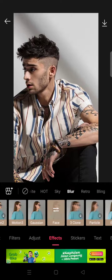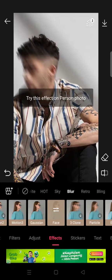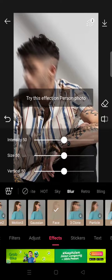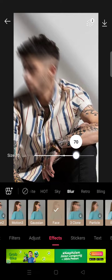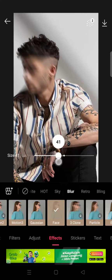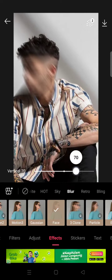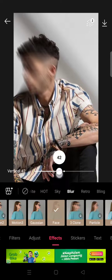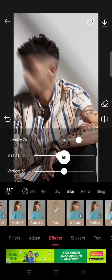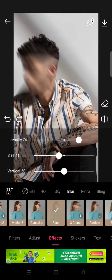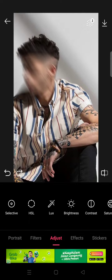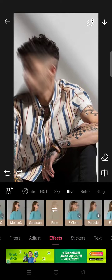Click on the Face Blur effect, and then adjust it to your liking. You can adjust the size and also the intensity. You can also adjust the vertical positioning like this, or you can just leave it as it is — that's okay too.